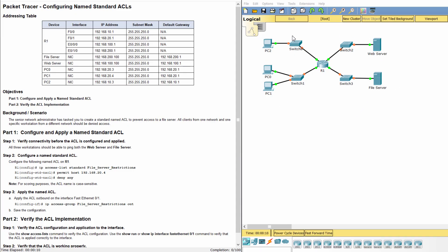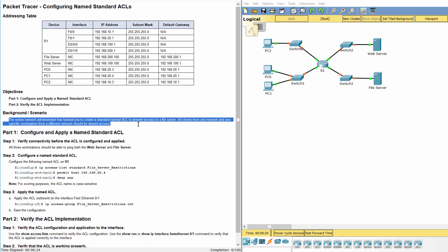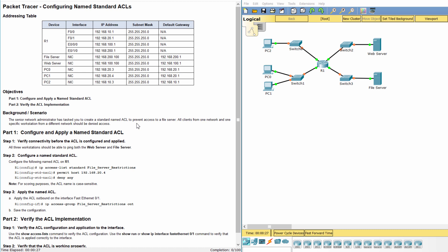Hello everyone. The task here is configuring named standard access control lists. Here we have an addressing table. The senior network administrator has tasked you to create a standard named access control list to prevent access to a file server. All clients from one network and one specific workstation from a different network should be denied access.